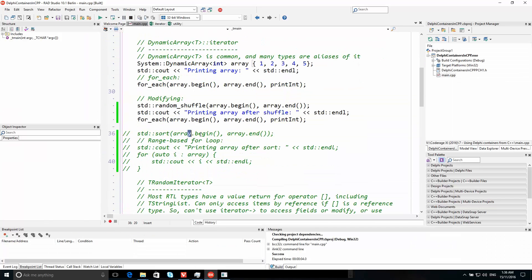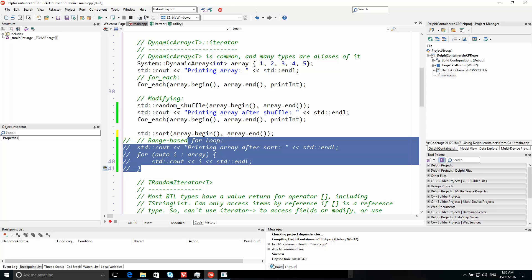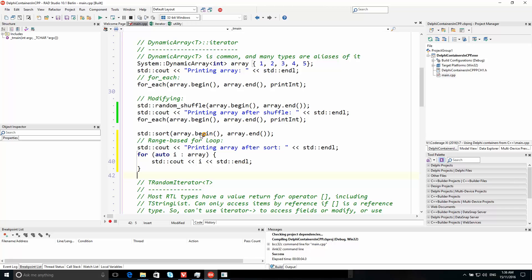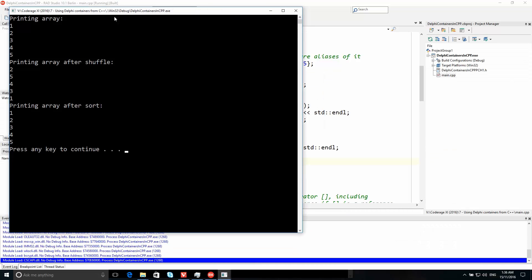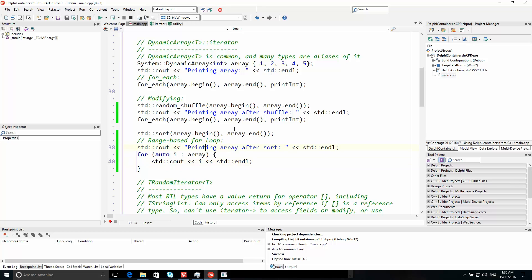What about sorting? That too is a modifying change. I'm also going to demonstrate using a range-based for loop here in order to print the array after the sort, so rather than using for_each as before, just a range-based for loop to print out each element. You can see it is sorted and it is printing out the array contents. So you have both read-only and modifying algorithms running on the contents of a Delphi dynamic array.